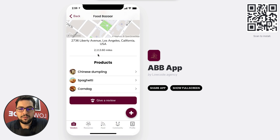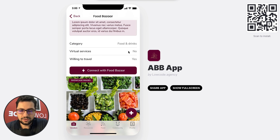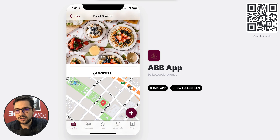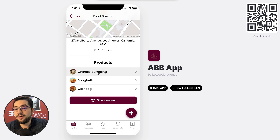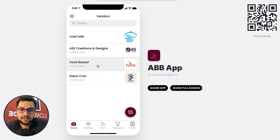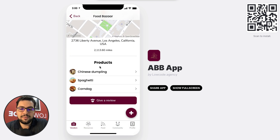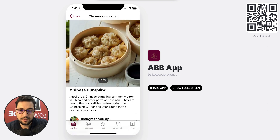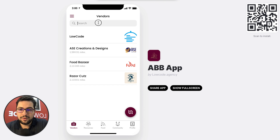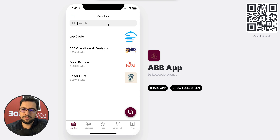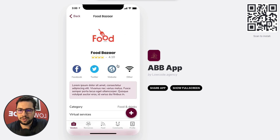We're also showing the average rating for this business. Then we show the category, the services, whether they provide virtual services, and if they're willing to travel. I can connect with FoodBazaar, and they can upload pictures. They have a physical address, so I can click it and open Google Maps. Vendors can also create products — for example, if they are a caterer, they can add products with pictures, description, and more details. When the African Bright Book has a lot of vendors, the search bar will become very powerful for finding any value or string of text.